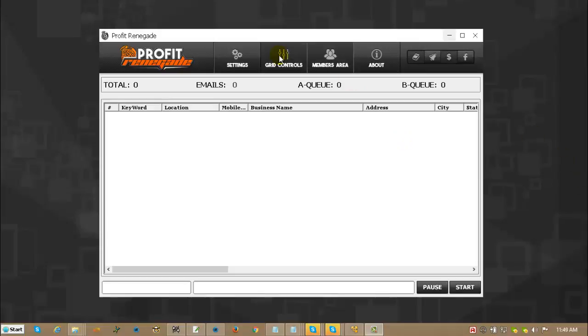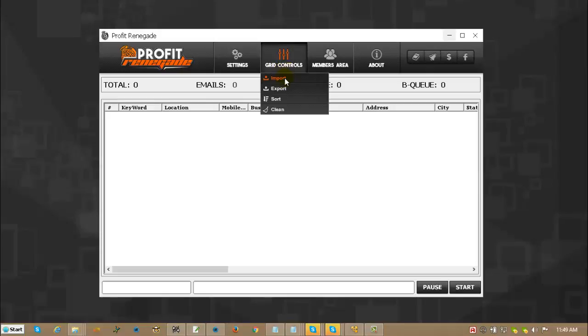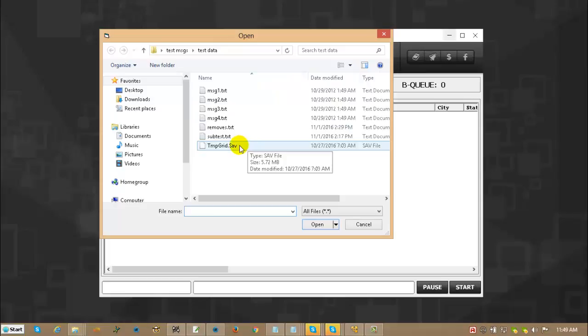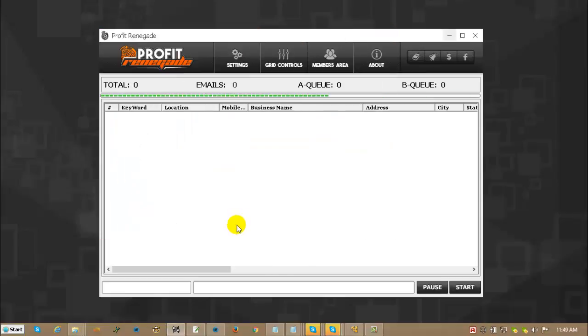The first thing I want to show you is how to import and export. The way you import is you click on Grid Controls, you click Import, and then you import your data. You wait for this green bar to stop doing its thing and then you will have all your leads in the grid right here.